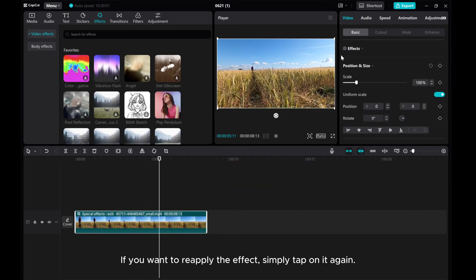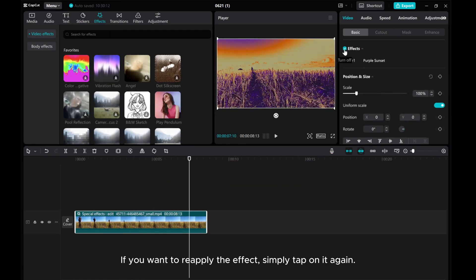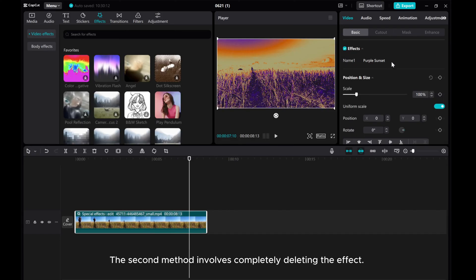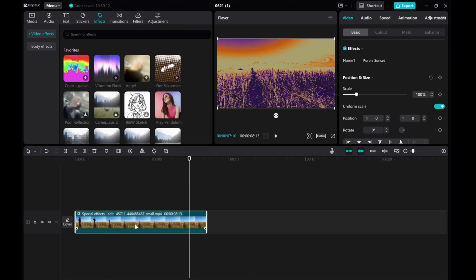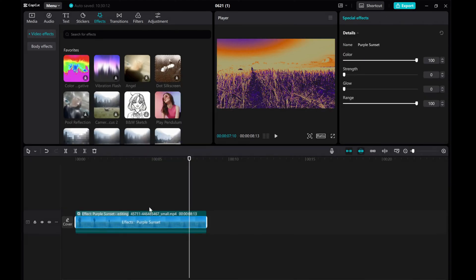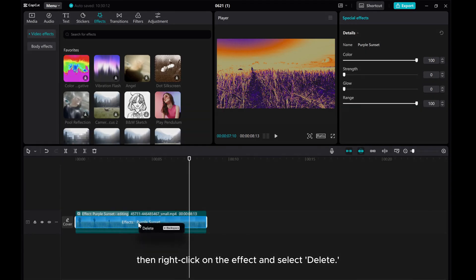If you want to reapply the effect, simply tap on it again. The second method involves completely deleting the effect. Right-click on your video, choose Edit Effects, then right-click on the effect and select Delete.